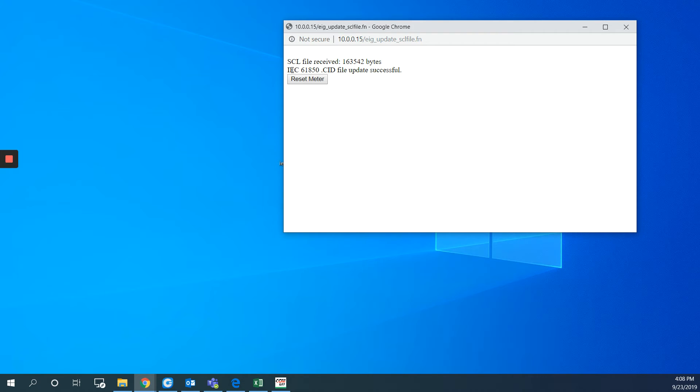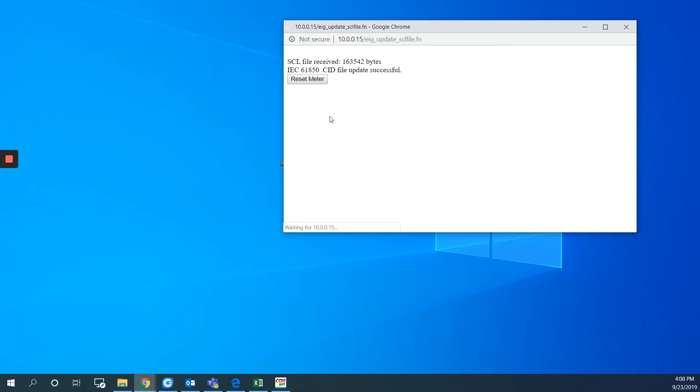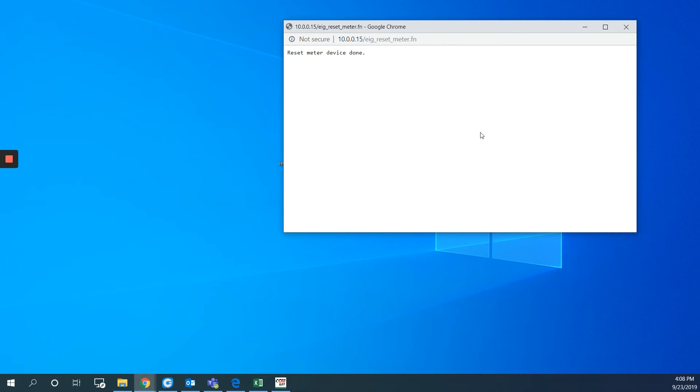So I will get this message saying the IEC 61850.CID file update successful. And now I will hit reset meter. Which is basically a software rebooting. So the meter would take just a minute or less for rebooting.